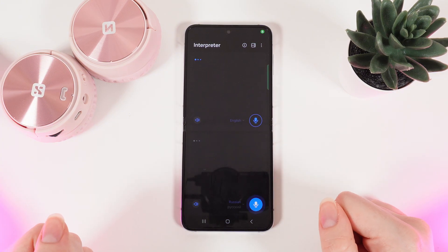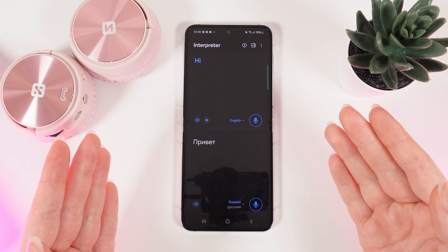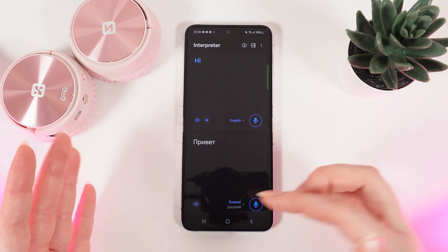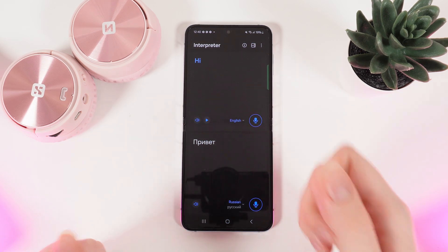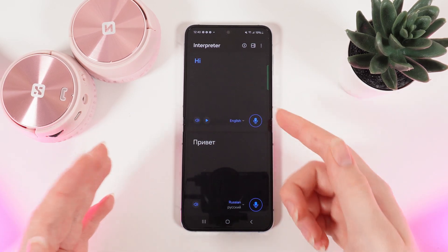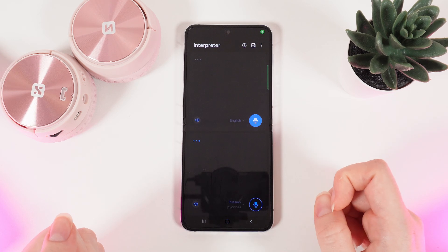Привет! As you can see, it easily translated the word 'hello' to English. And now let's try it from English to Russian. How are you?